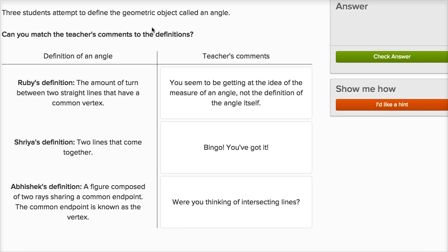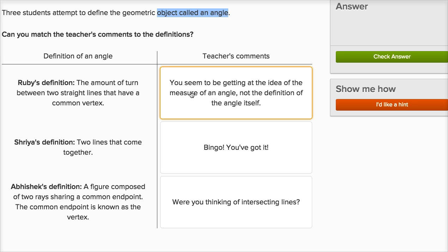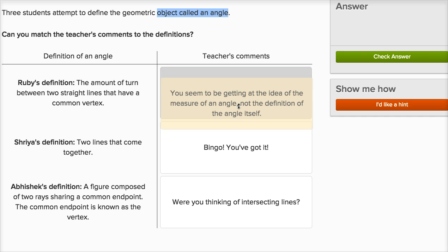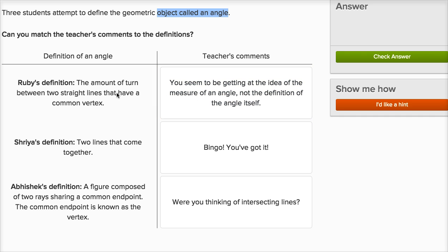Let's do a few more of these — this is actually a lot of fun. So once again, we're going to have three students attempting to define an object called an angle. Can you match the teacher's comments to the definitions? Ruby says the amount of turn between two straight lines that have a common vertex. Well, this is kind of getting there. The definition of an angle typically involves two rays with a common vertex, not lines. She's talking about the amount of turn, so she's really talking about the measure of an angle. The comment here is: you seem to be getting at the idea of a measure of an angle and not the definition of an angle itself.